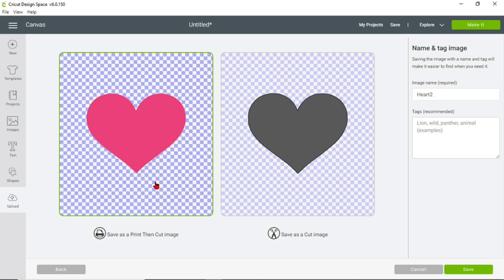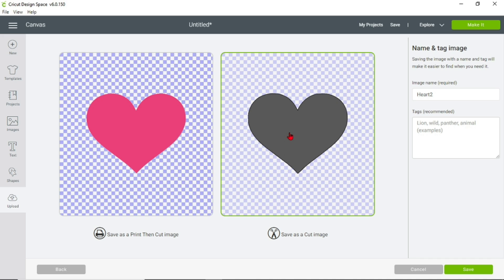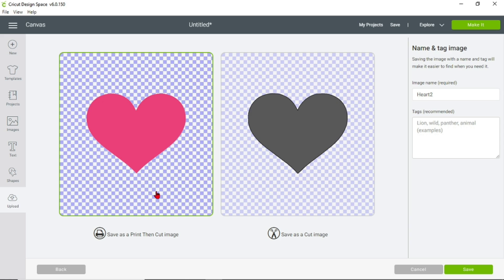Here we are again. Now if you wanted to print the heart as a pink heart, this is where you would click Print Then Cut — it would print a pink heart from your computer and then cut the outline. For this video we're going to click Cut image, as if cutting on vinyl — you could use a red piece of vinyl and it would cut out a red heart. This is saved as 'heart 2,' and make sure it's outlined with green before clicking Save.